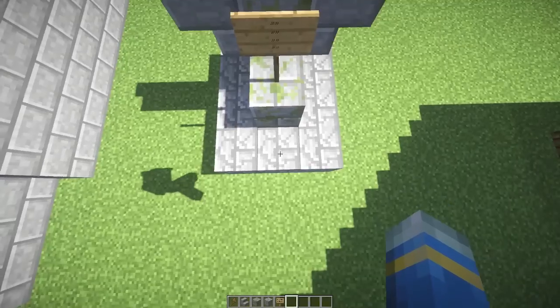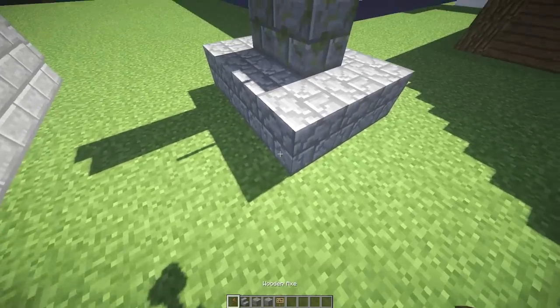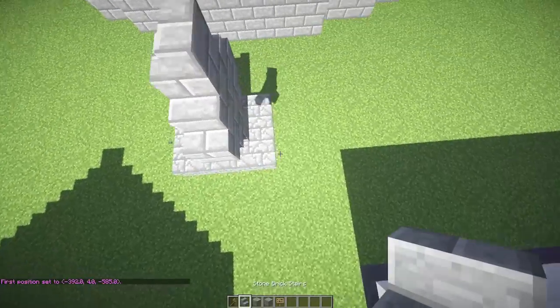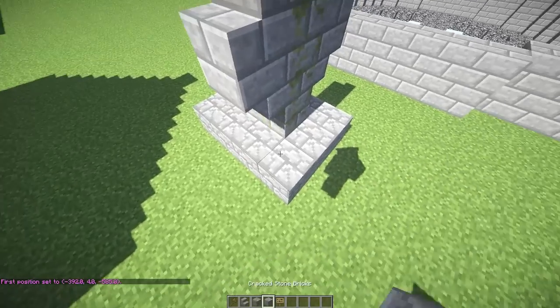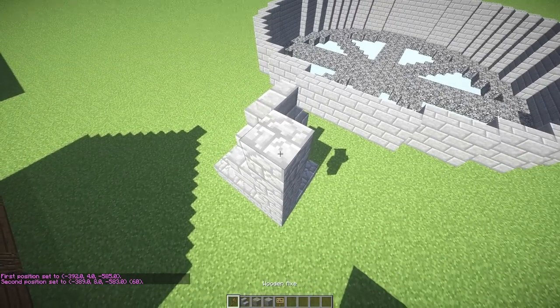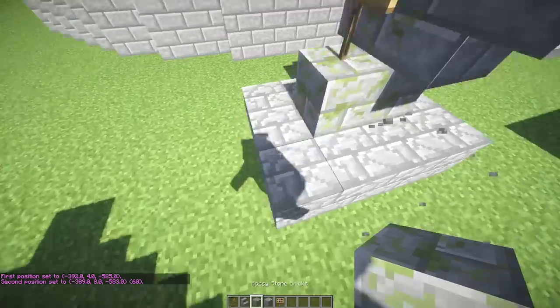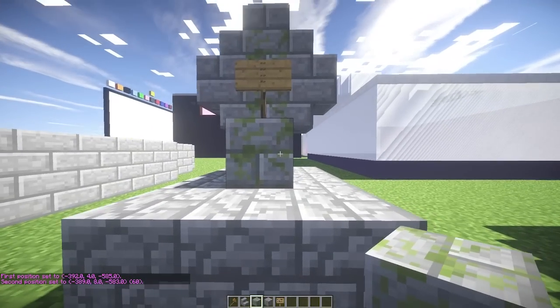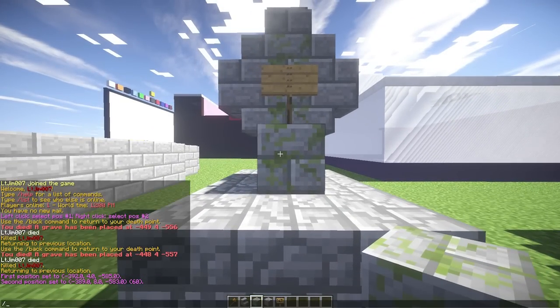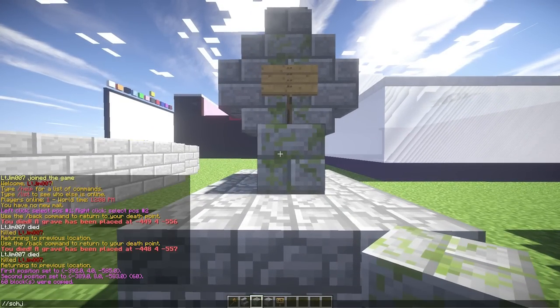Once you've done that, get your WorldEdit out, select your WorldEdit like this, delete those blocks that we don't need. We then need to copy it to our clipboard, save it as a schematic.